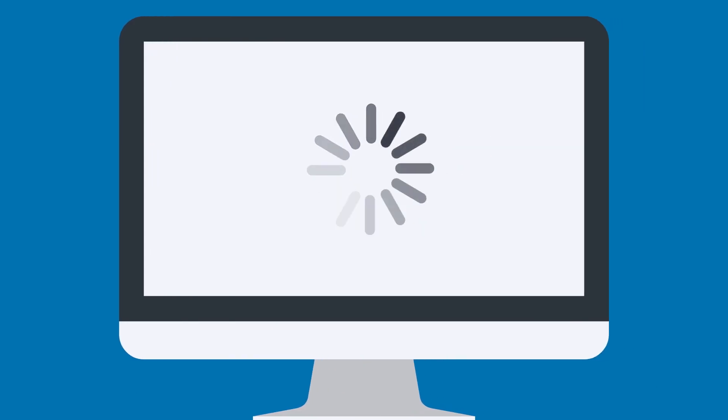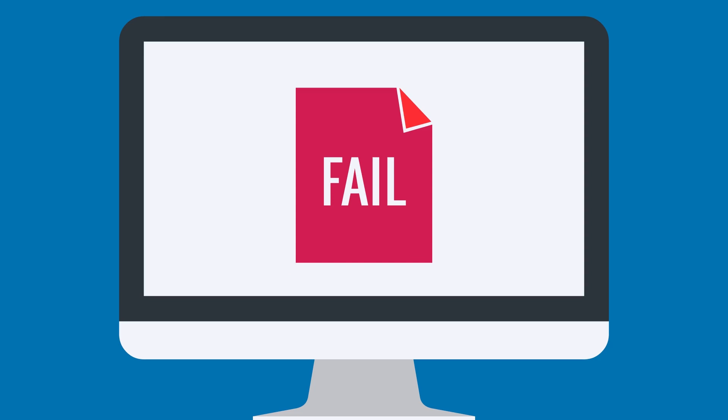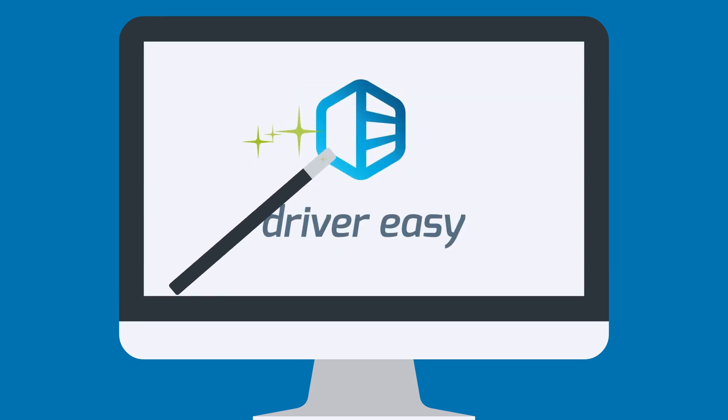So if your computer has slowed down, if it constantly crashes or hangs, or if it just won't do everything it used to, give Driver Easy a try.